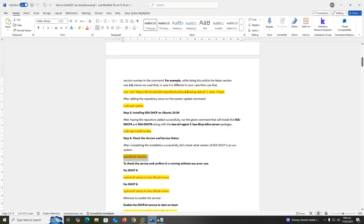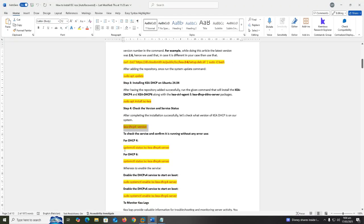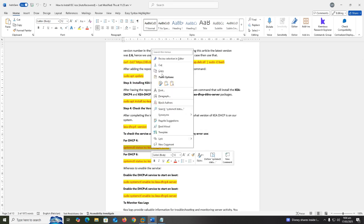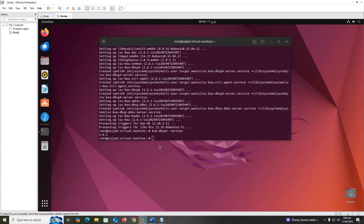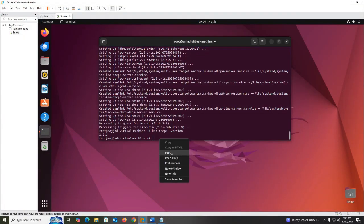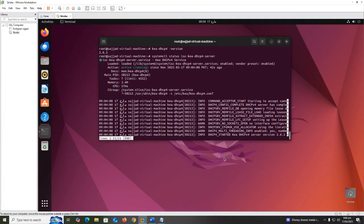After that, we check the service and confirm it is running without any error. Use systemctl status isc-kea-dhcp4-server and enter. You can see ISC Kea DHCP server service up and running.